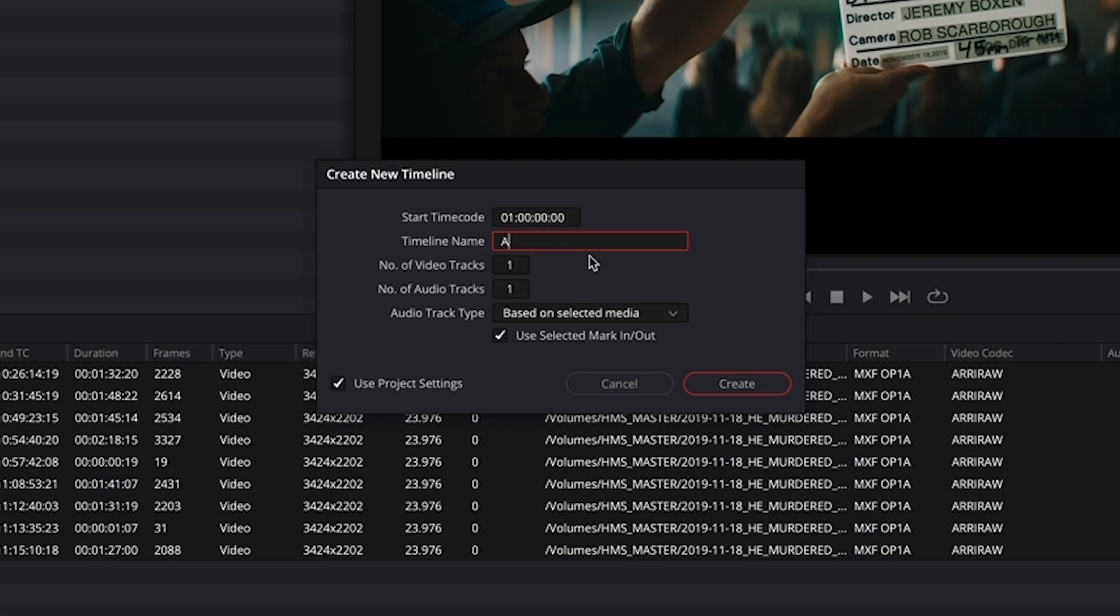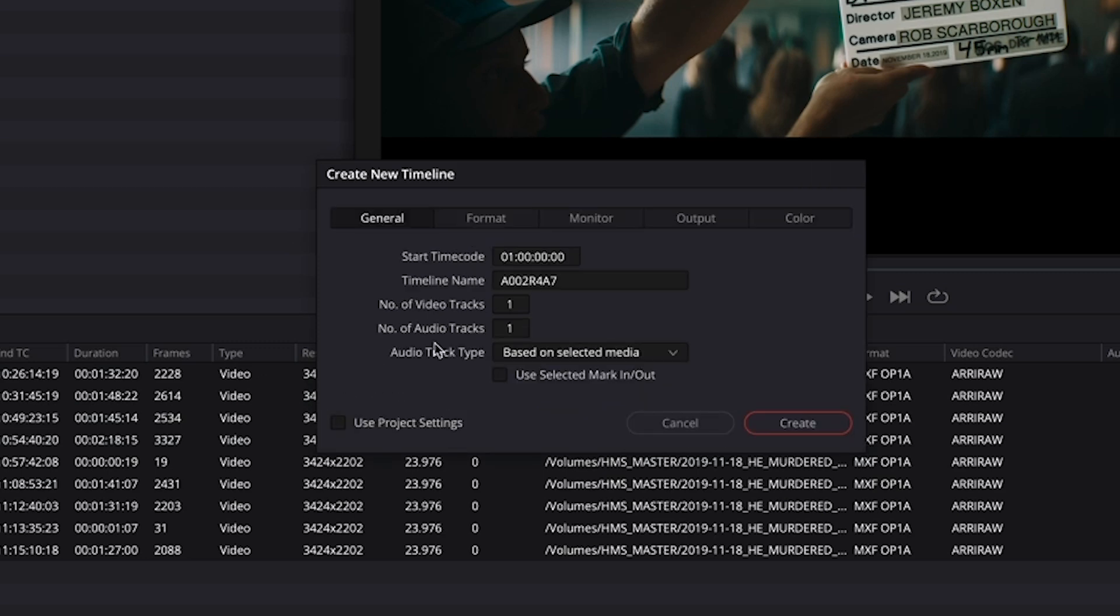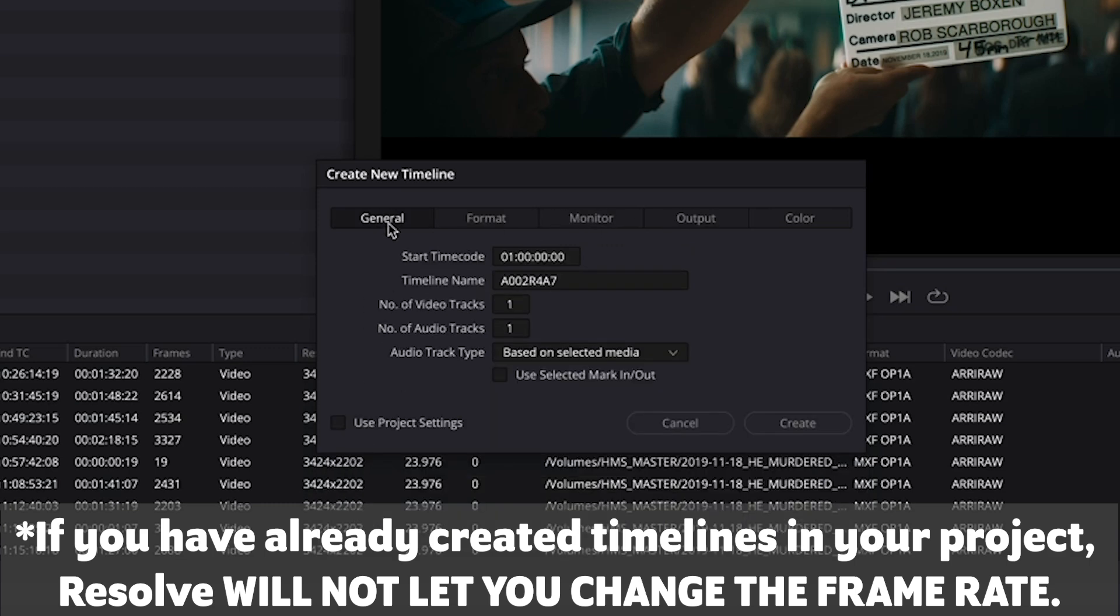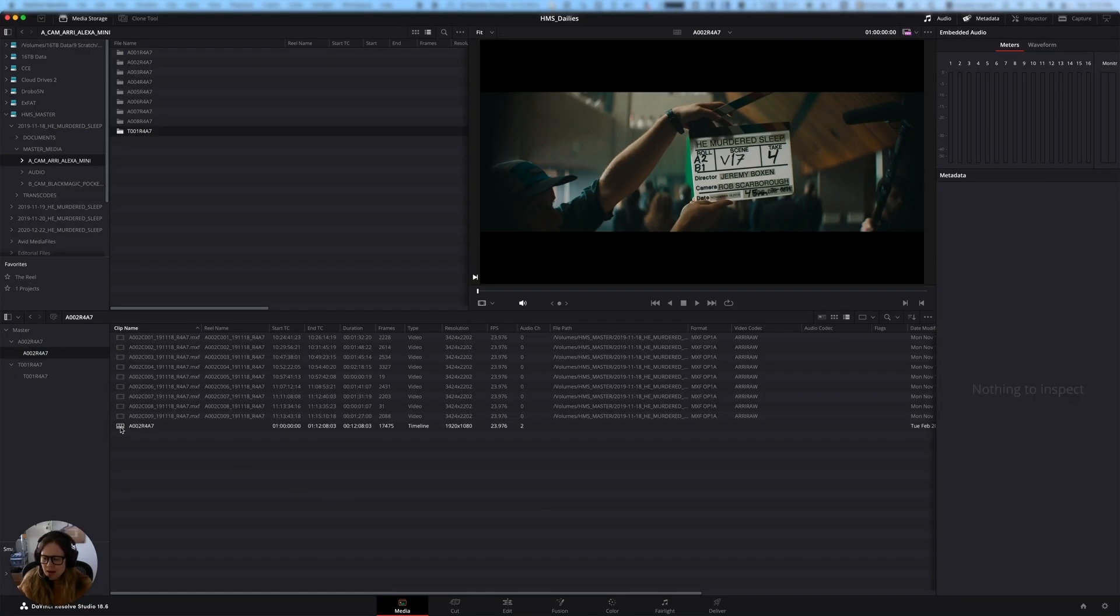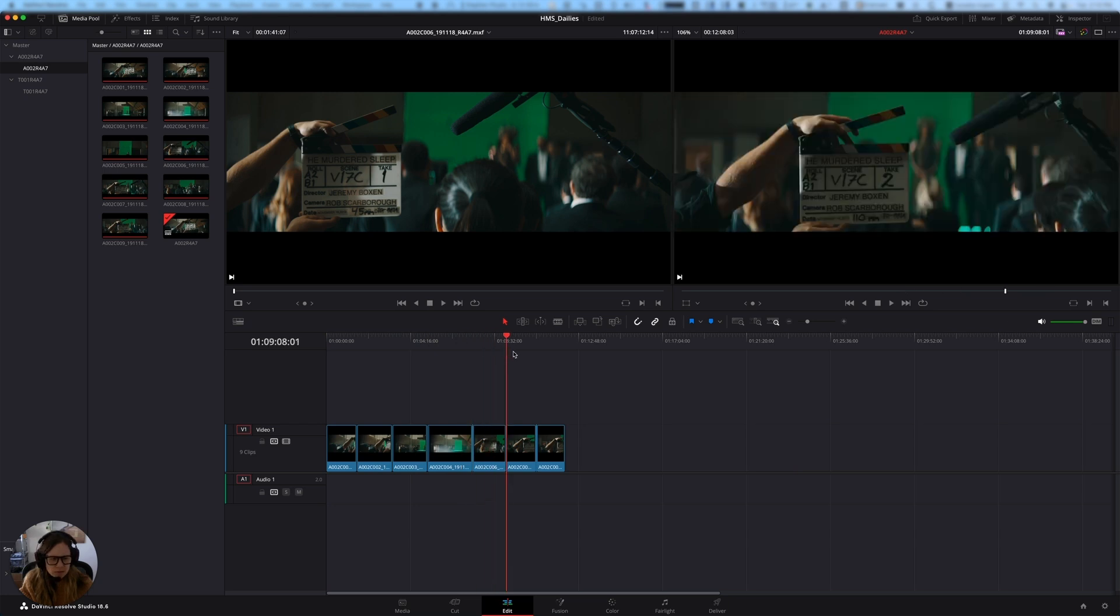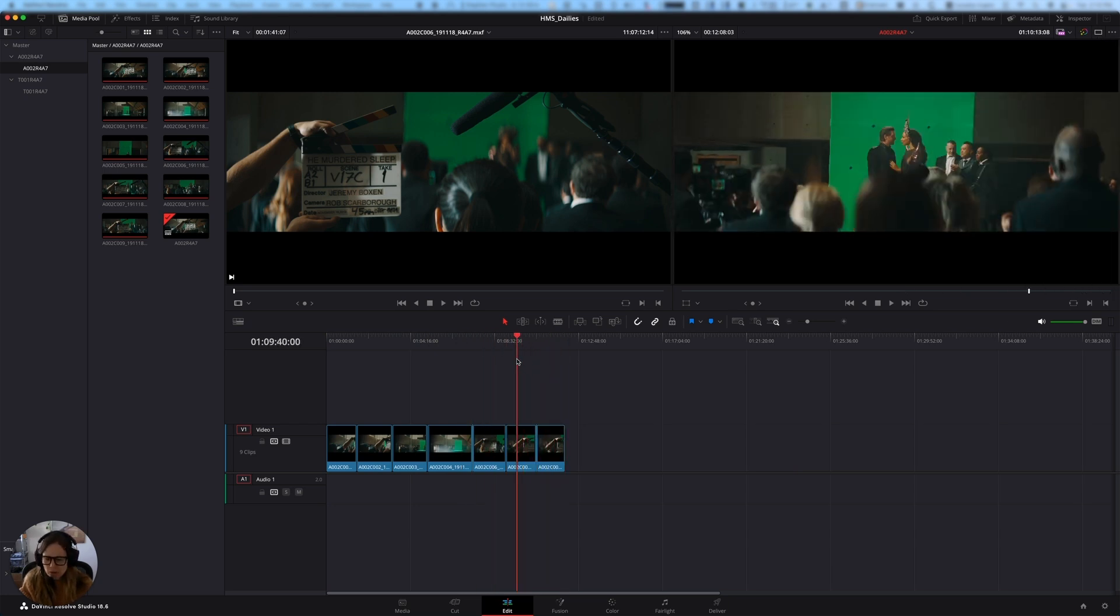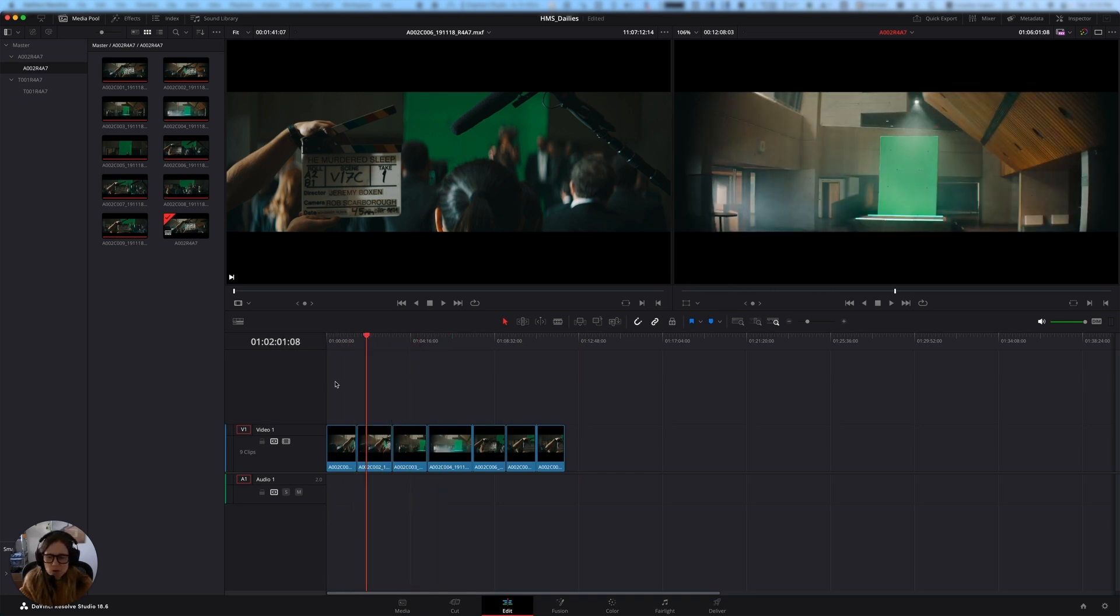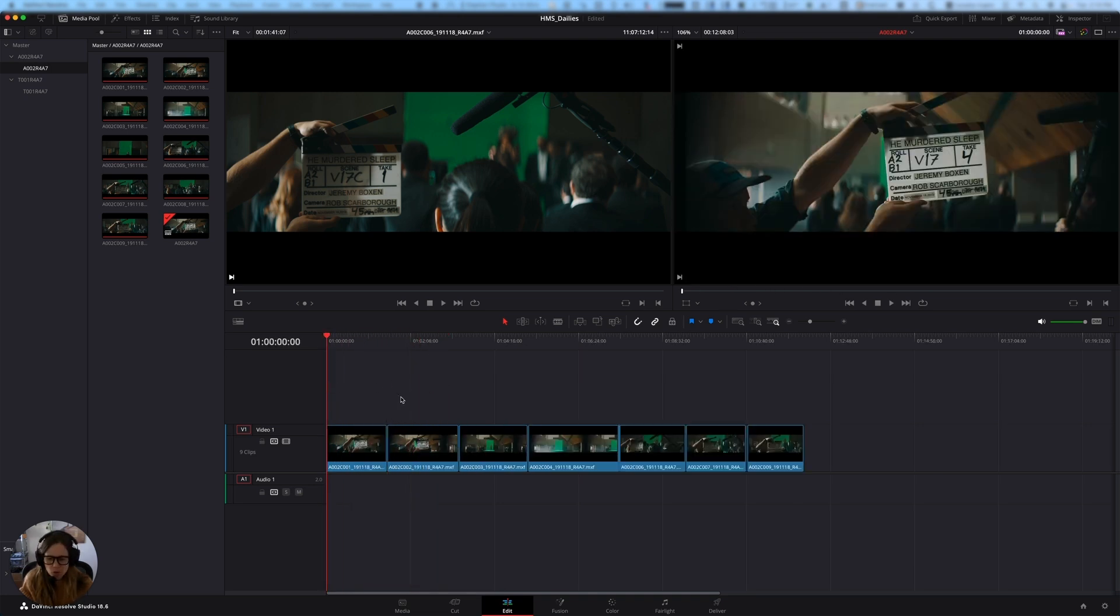I'm going to name the timeline the same name as the camera reel, just because I feel like that's pretty organized. And I am going to uncheck use selected mark in or out because we want to make sure that each full clip appears on the timeline. I'm going to check use project settings. Just if I uncheck that, it will offer me the option to change the timeline resolution and that sort of thing. But I already set up my project the way that I wanted at the beginning. So if I click use project settings here, I know that I'm going to get the settings that I want in my timeline and I'm going to click create. And now it's made a little timeline for me here that has all of the clips on it. It's just strung them all out in order, right? And this timeline is just over about 12 minutes long. It's very manageable in length. It's easy to scrub through, and it will be very quick to export as well.